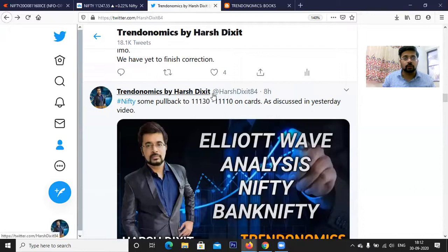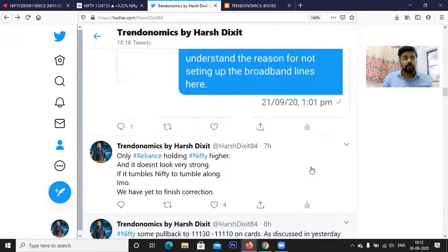Hello friends, welcome to my YouTube channel Trendonomics by Hastixit. In today's video I'm going to discuss Nifty and Bank Nifty Elliott wave structure in the short term. If you are new to this channel and haven't subscribed yet, go ahead and subscribe, share with your friends, like and comment. You can also follow me on Twitter — my handle is Hastixit84 — where I post a lot of stock market related updates day to day.